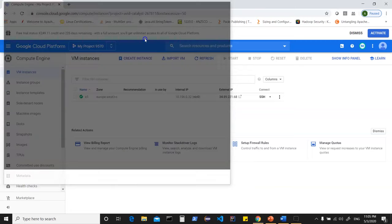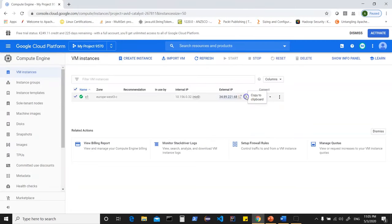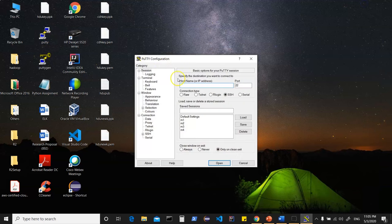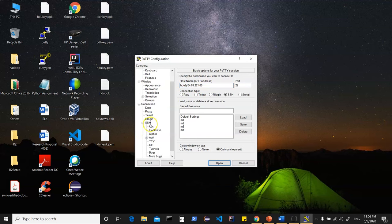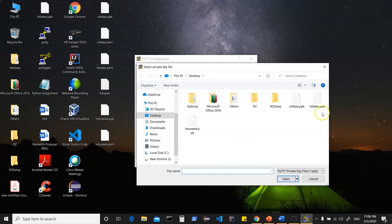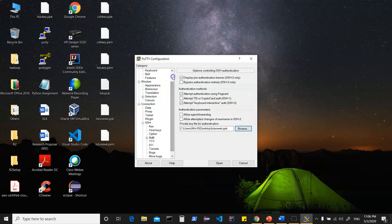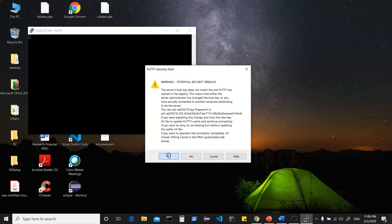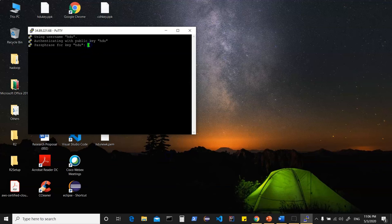I can close this and copy the public IP. In PuTTY, enter the hostname with the username 'hdu' and the public IP. Click on SSH, go to authentication, and provide the .ppk file — 'sdu_new_key'. Come back to the session, give it a name such as 'c1', save, and click Open. Say yes to the prompt and you are logged in to your machine.